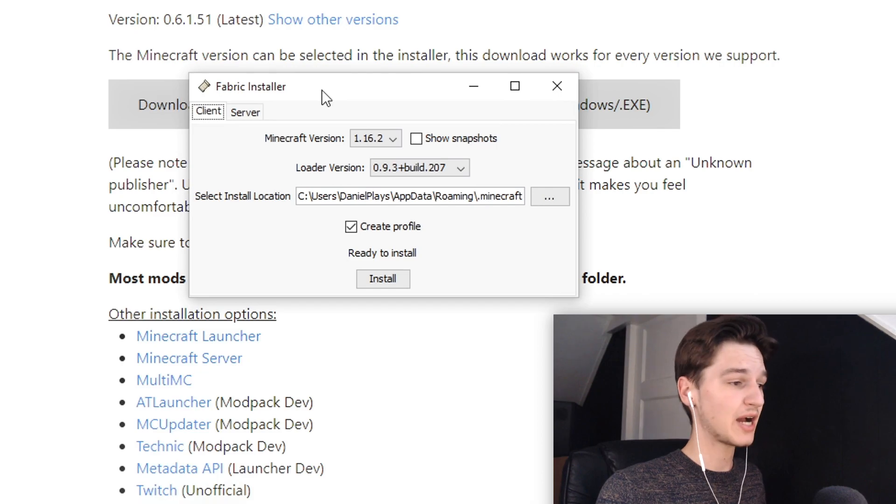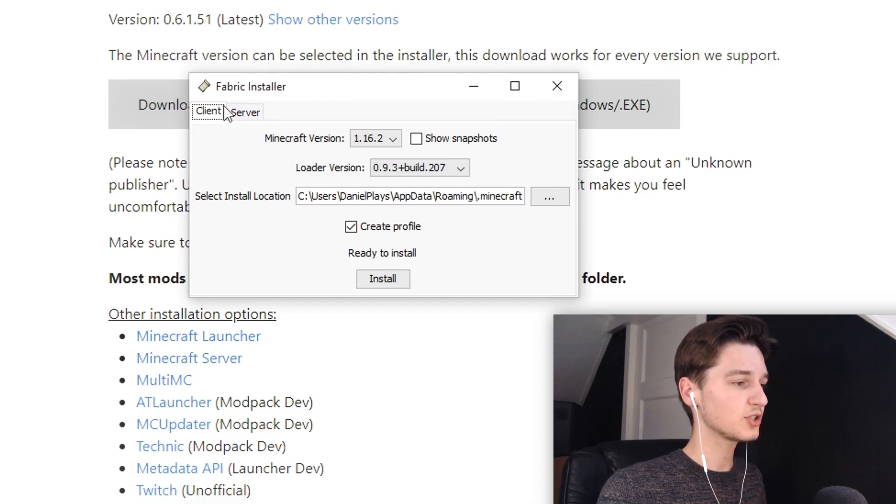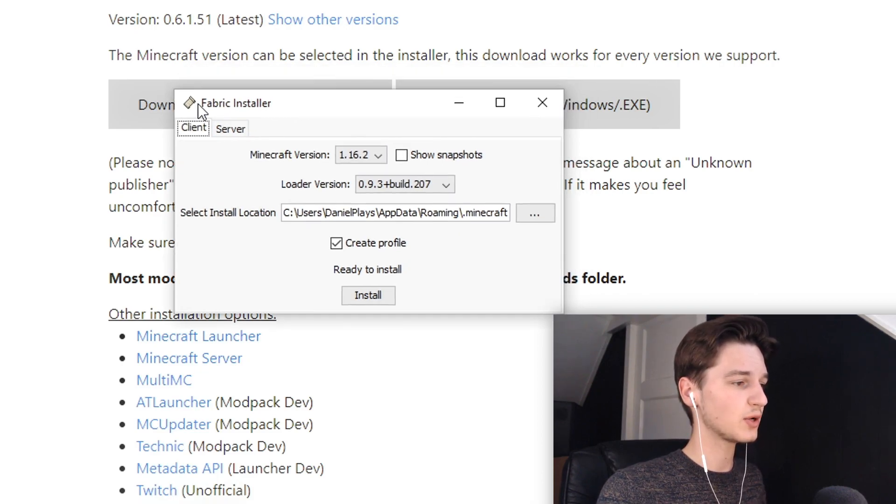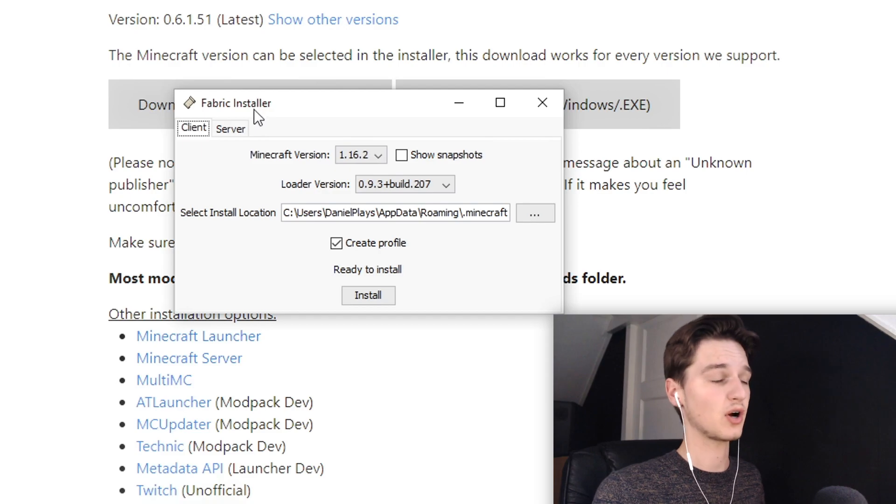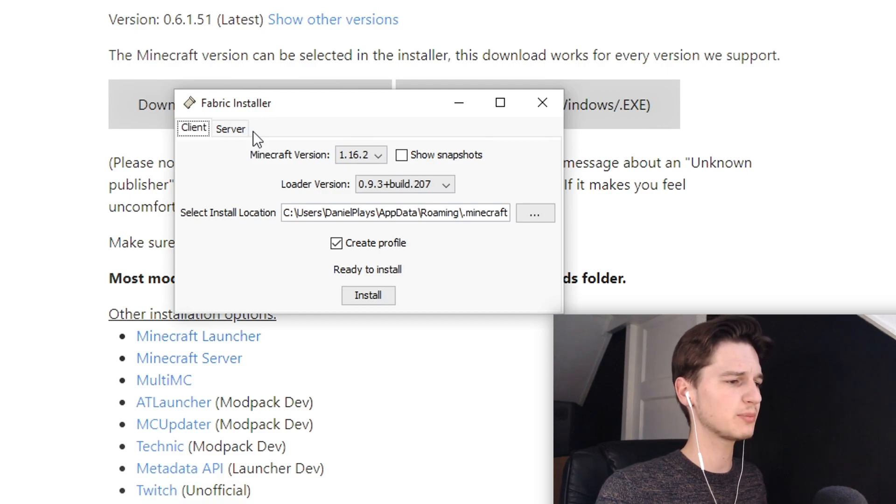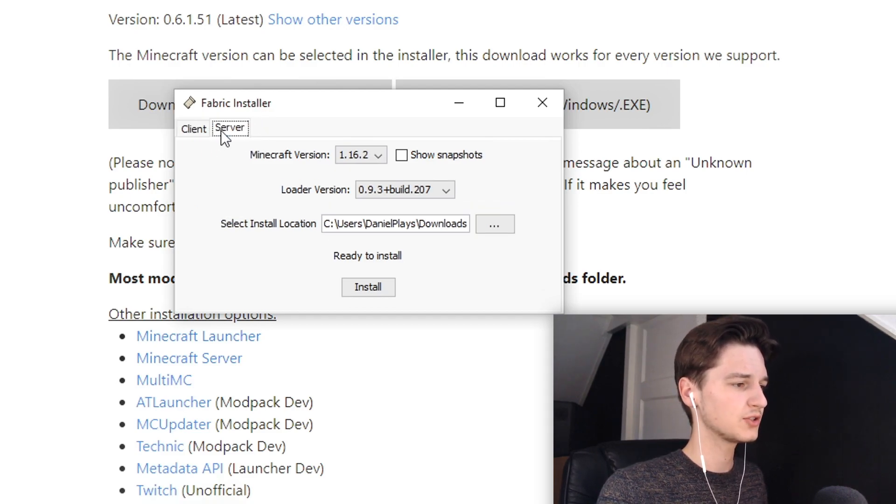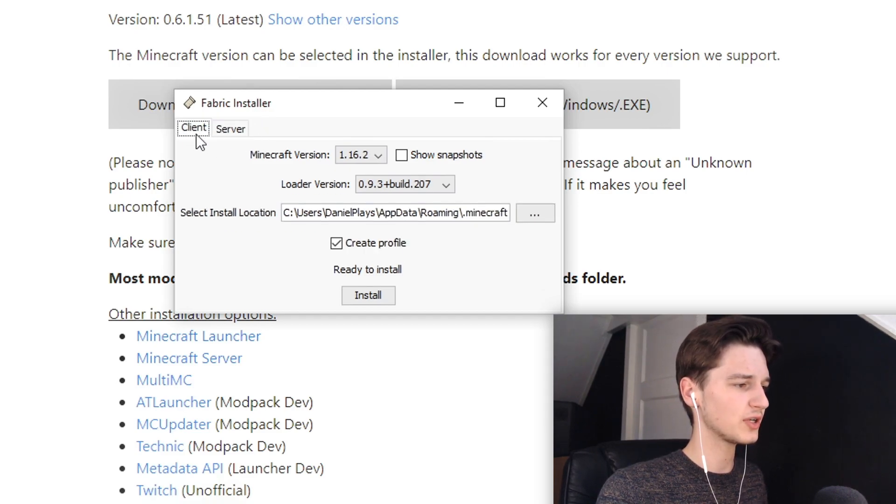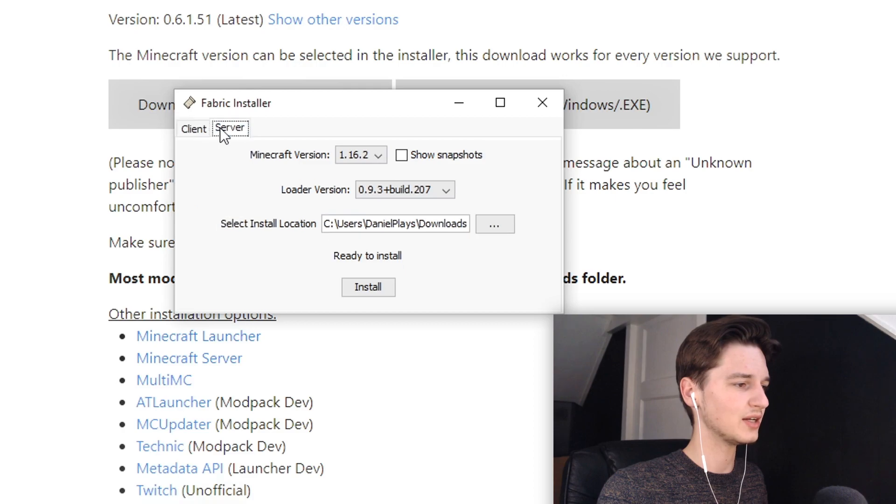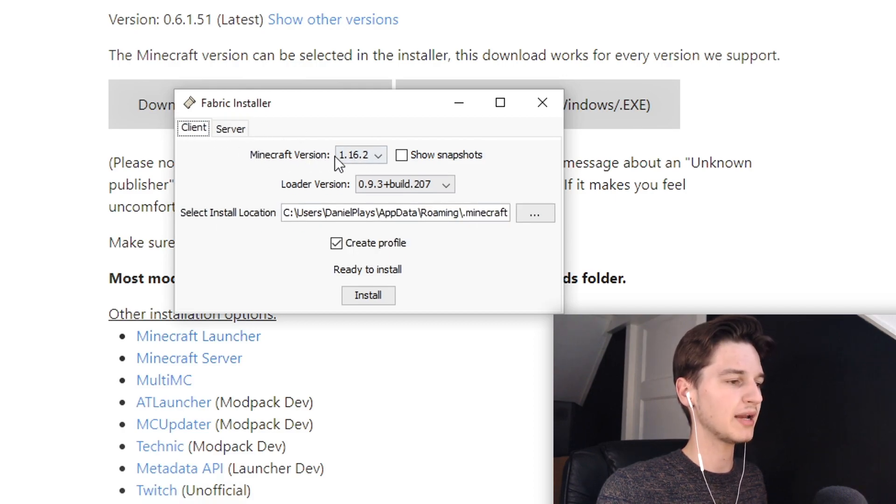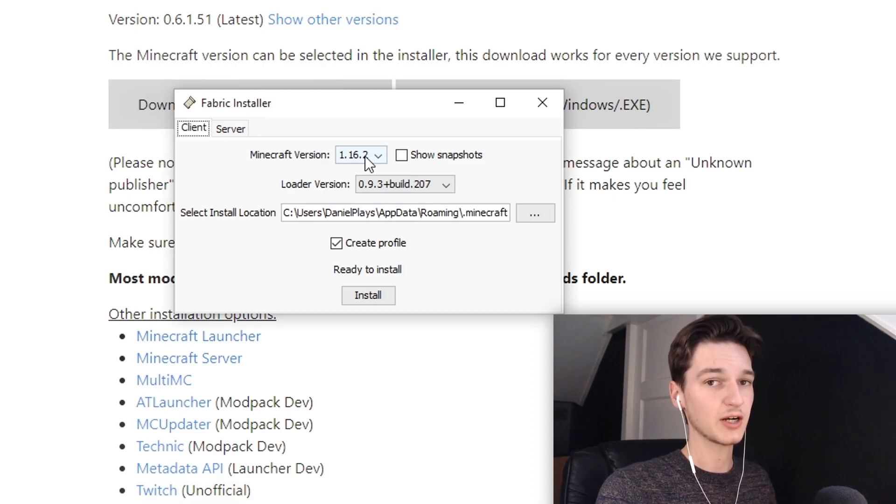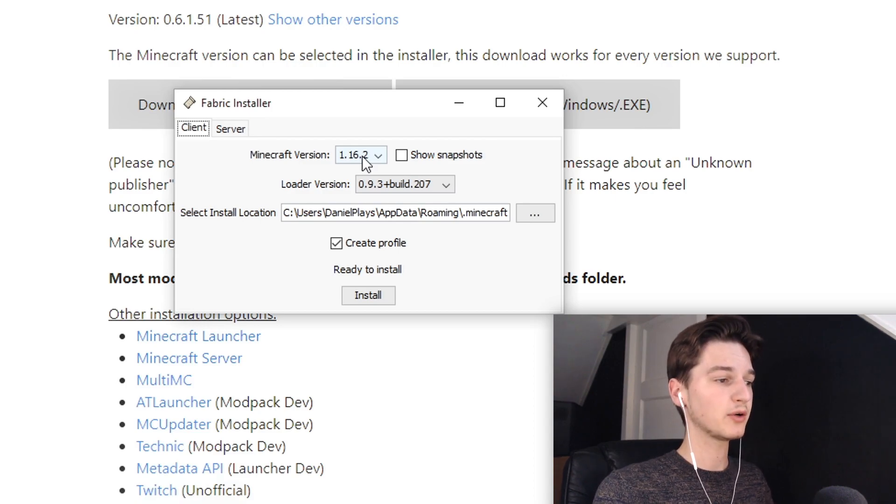It may actually take some time but that's perfectly fine. Just over here you can see that we're now actually in the fabric installer, and it's super simple because it's already an installer. So you're going to want to make sure it says client here, because installing the server isn't going to do much for you. And then Minecraft version - be careful here.